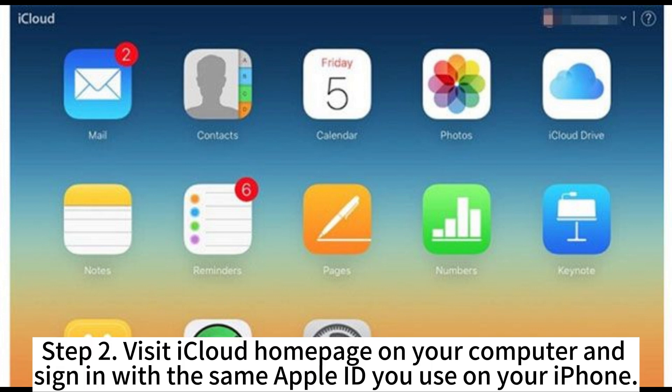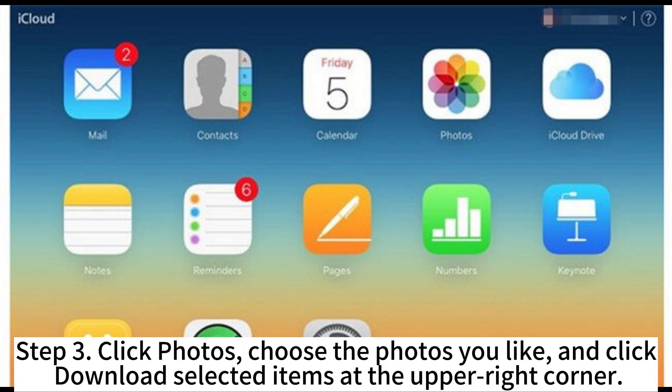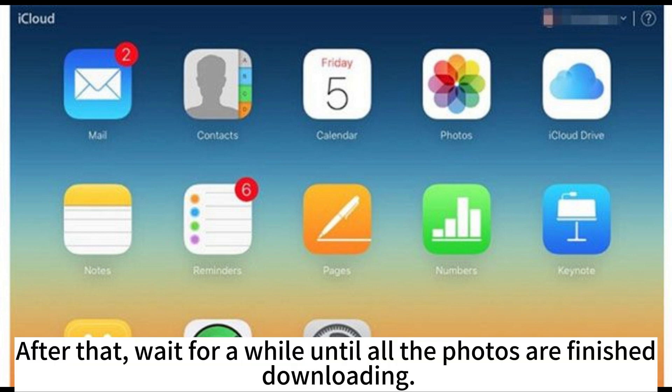Step 2. Visit the iCloud homepage on your computer and sign in with the same Apple ID you use on your iPhone. Step 3. Click Photos. Choose the photos you like and click Download Selected Items at the upper right corner.